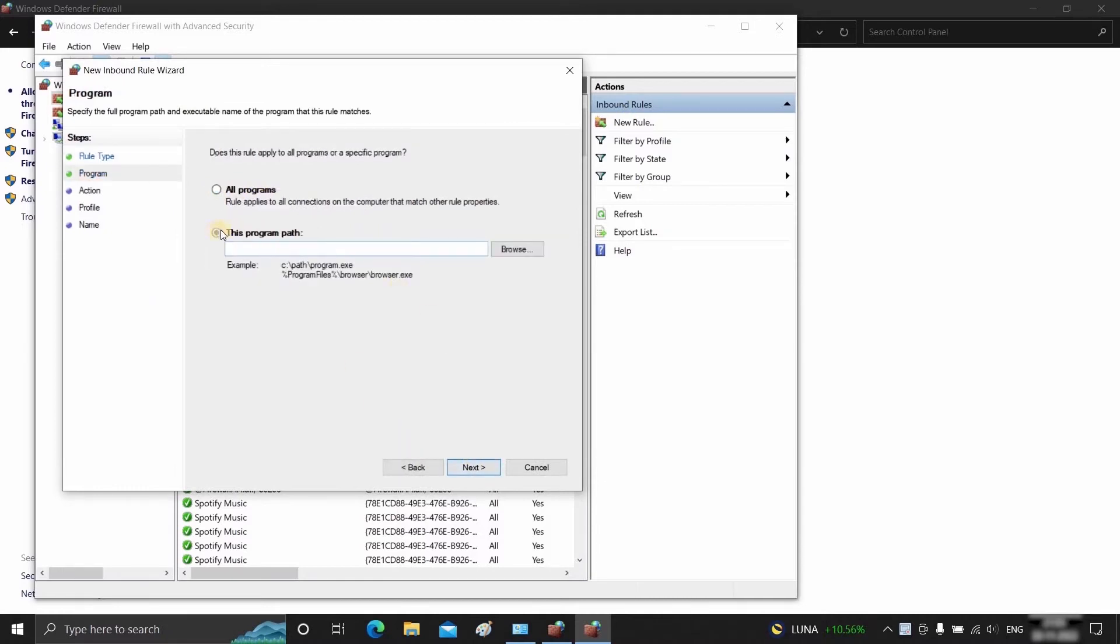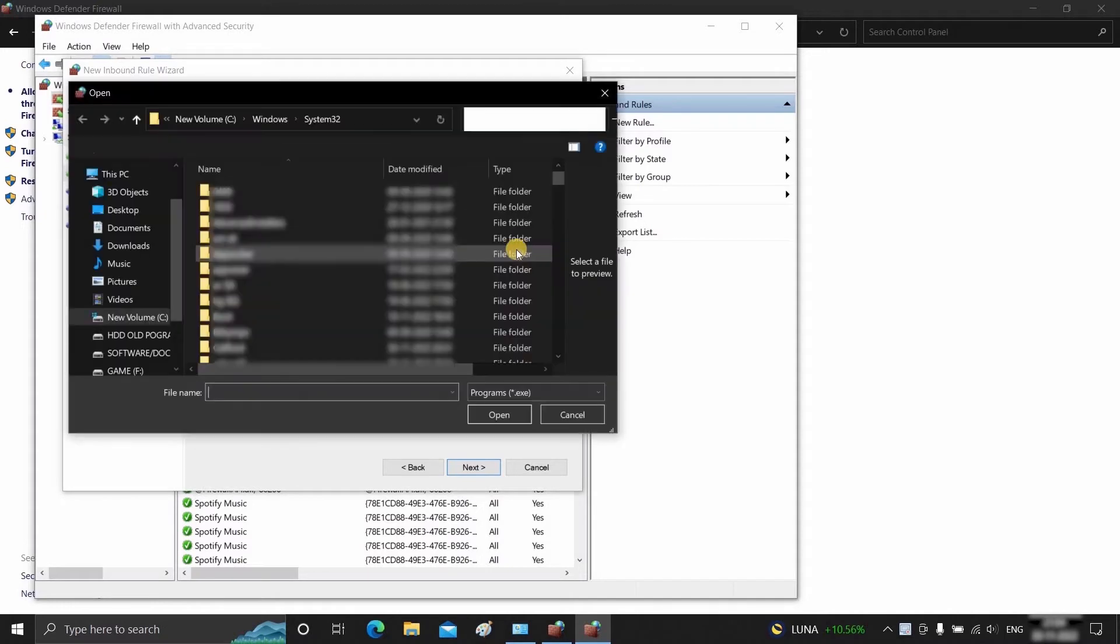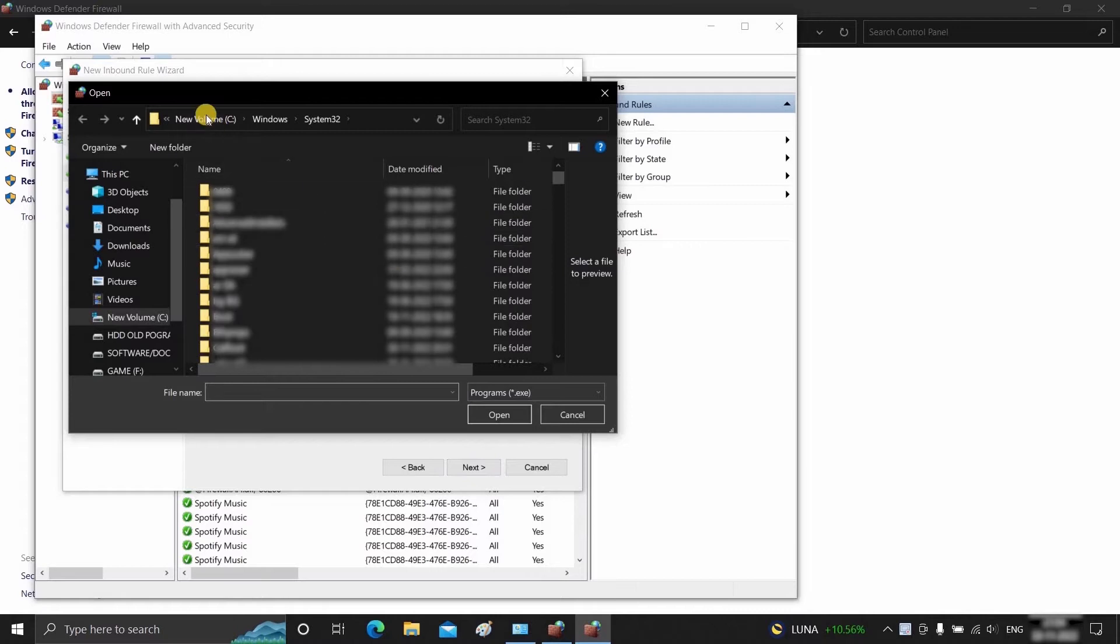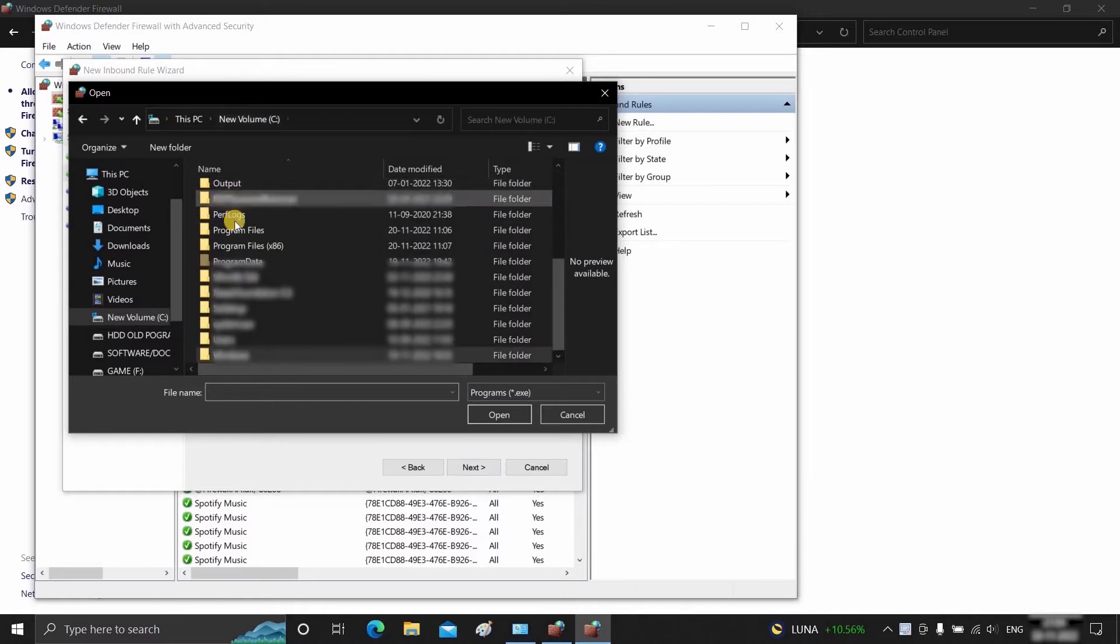Select this program path and click on Browse. Here you can select any software. For example, I am selecting 3ds Max. Go to C Drive.